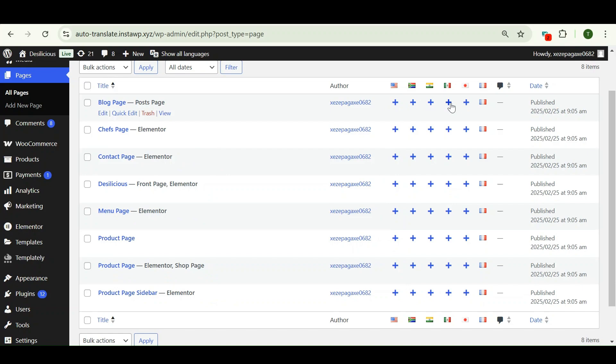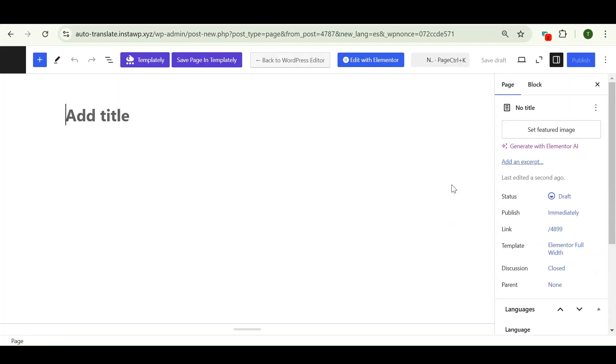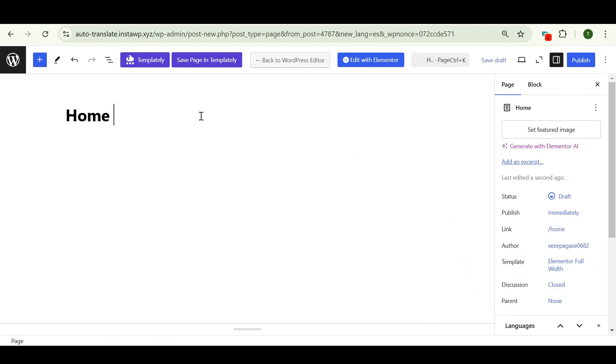Now let's translate the front page of this website. You can choose any desired language according to your preferences. Now I'm going to translate it into Spanish, so I will select that and enter the title for your page.